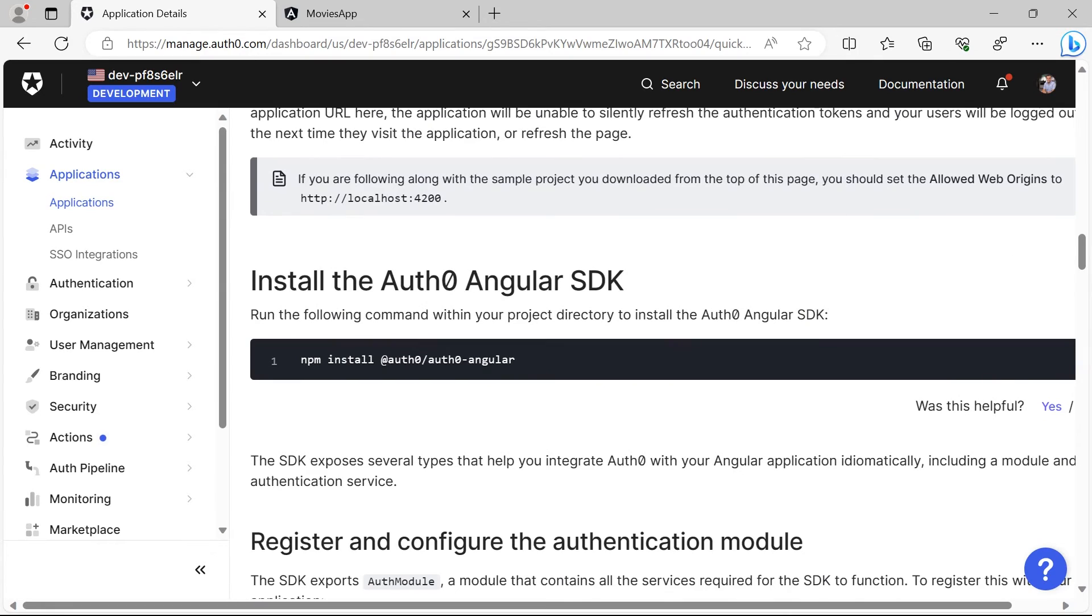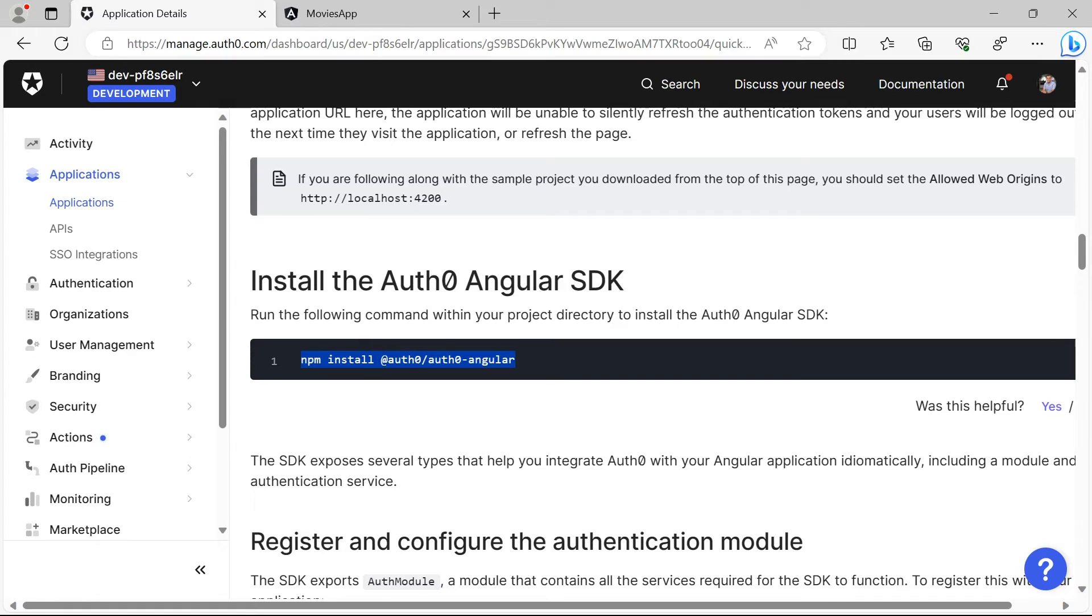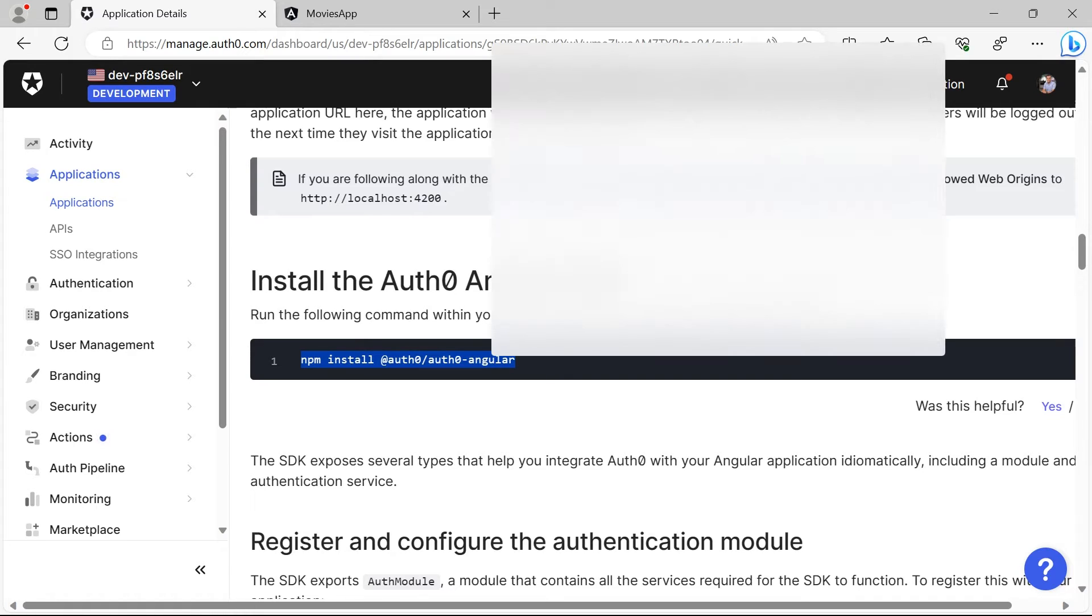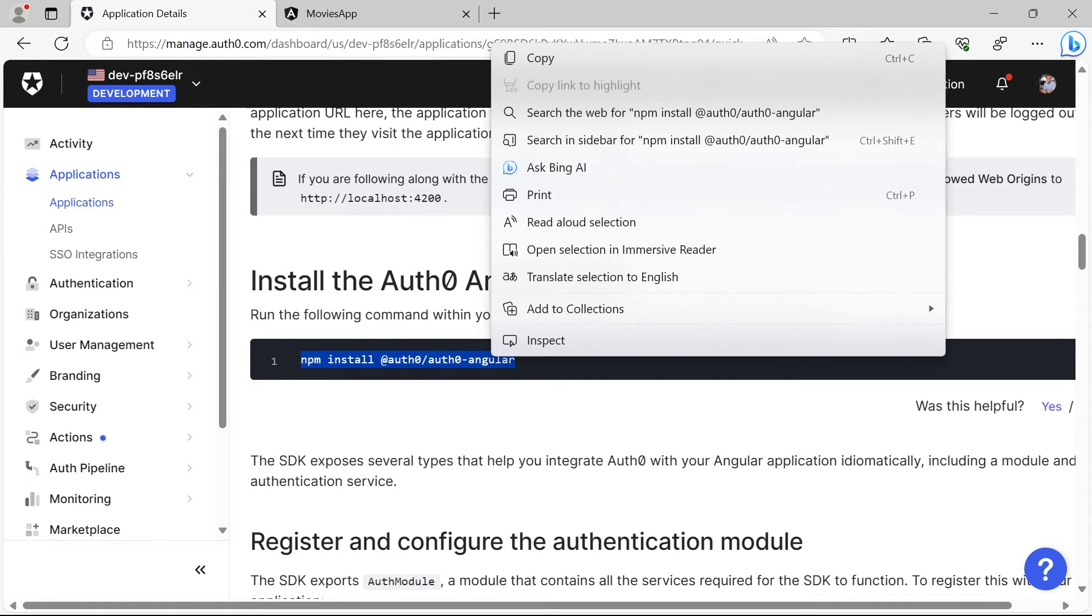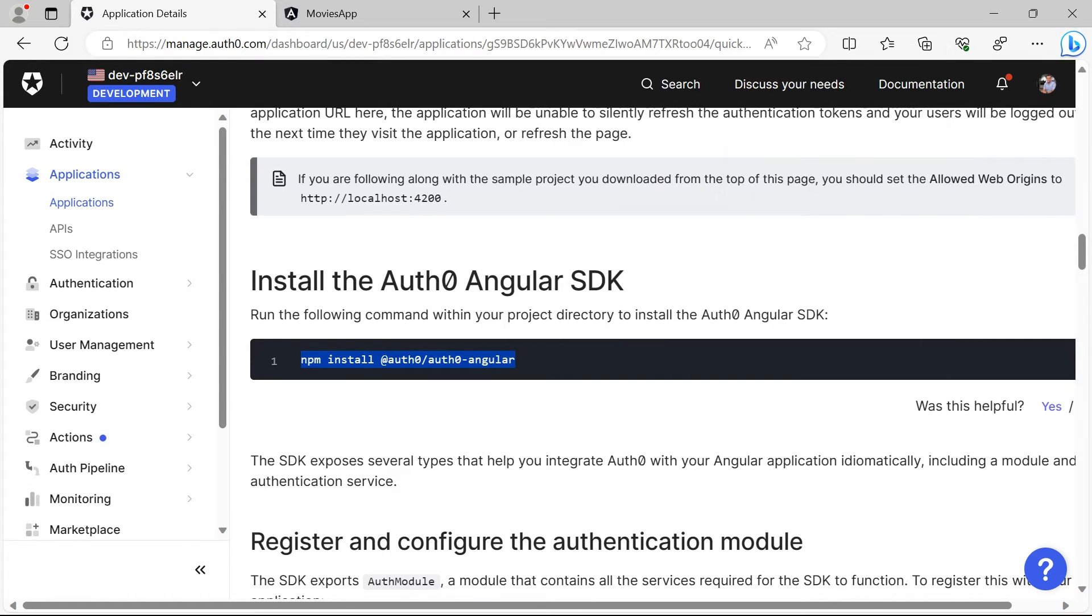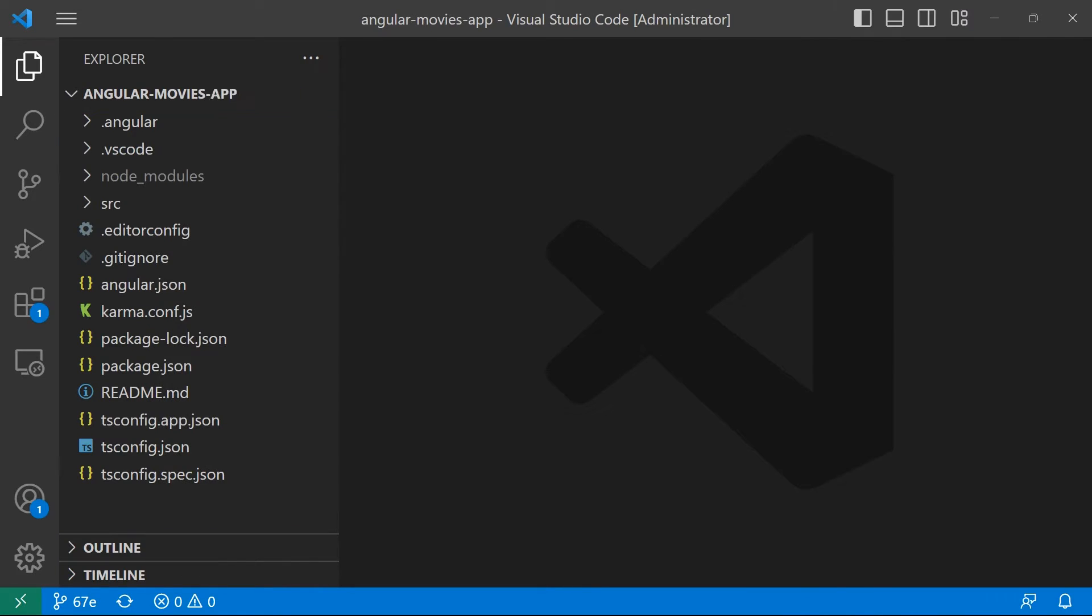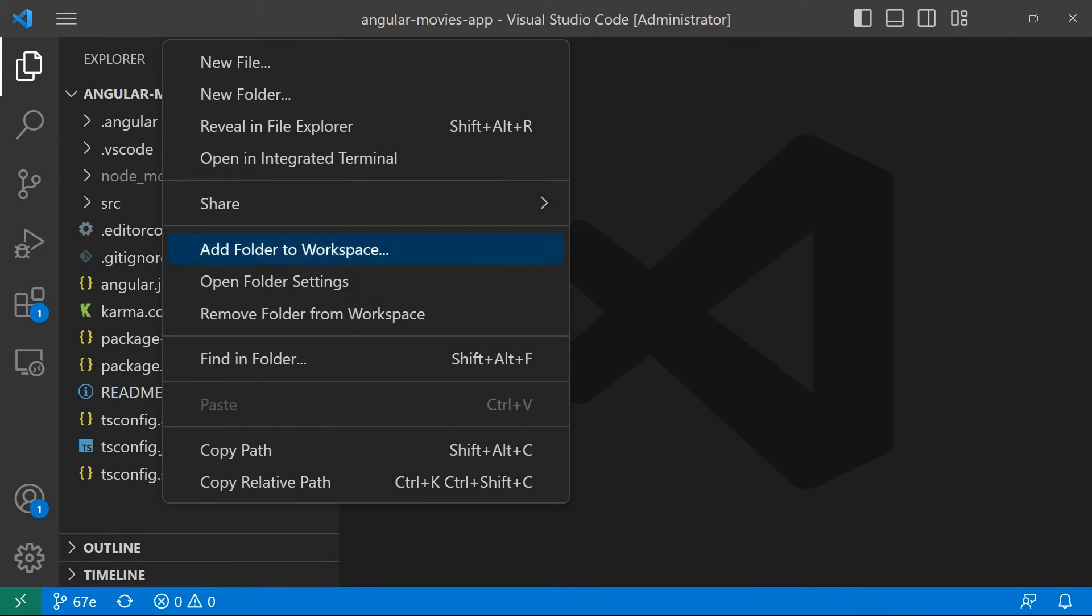Next we need to install npm install auth0 and then auth0-angular. I'm going to copy this command, just go to the Angular app, right click and then open in integrated terminal.